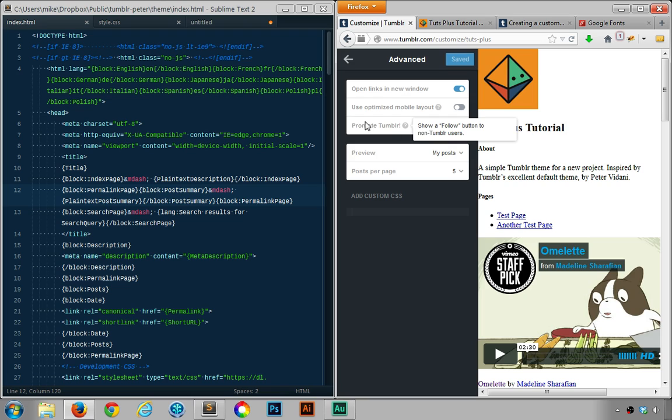So if you want to get rid of that as well, turn off 'promote Tumblr'. Again, this only affects non-Tumblr users.